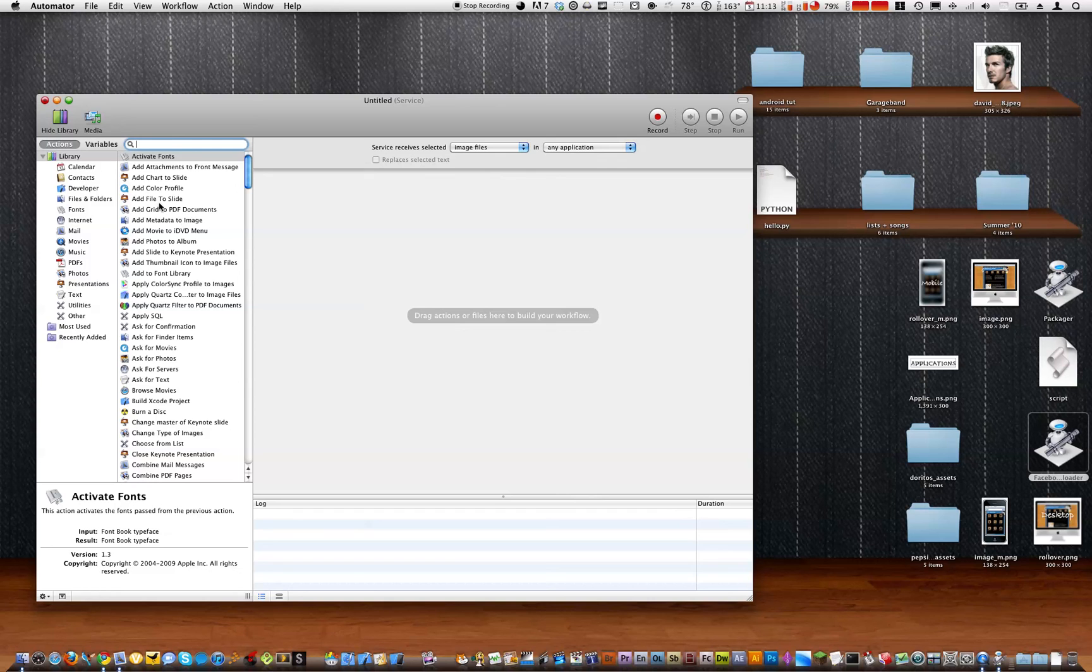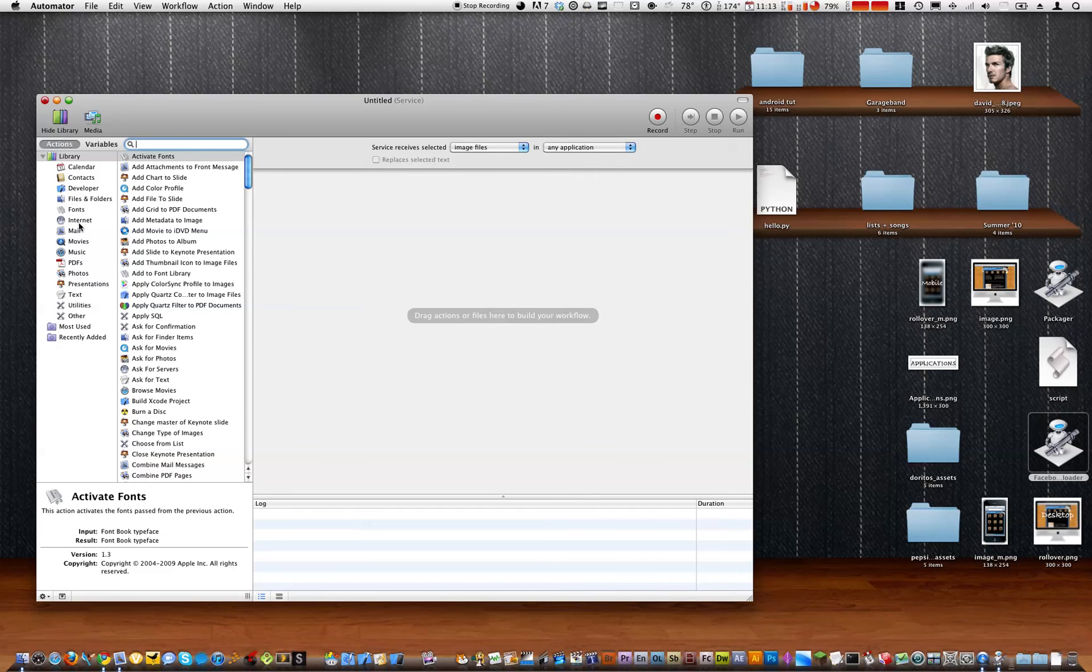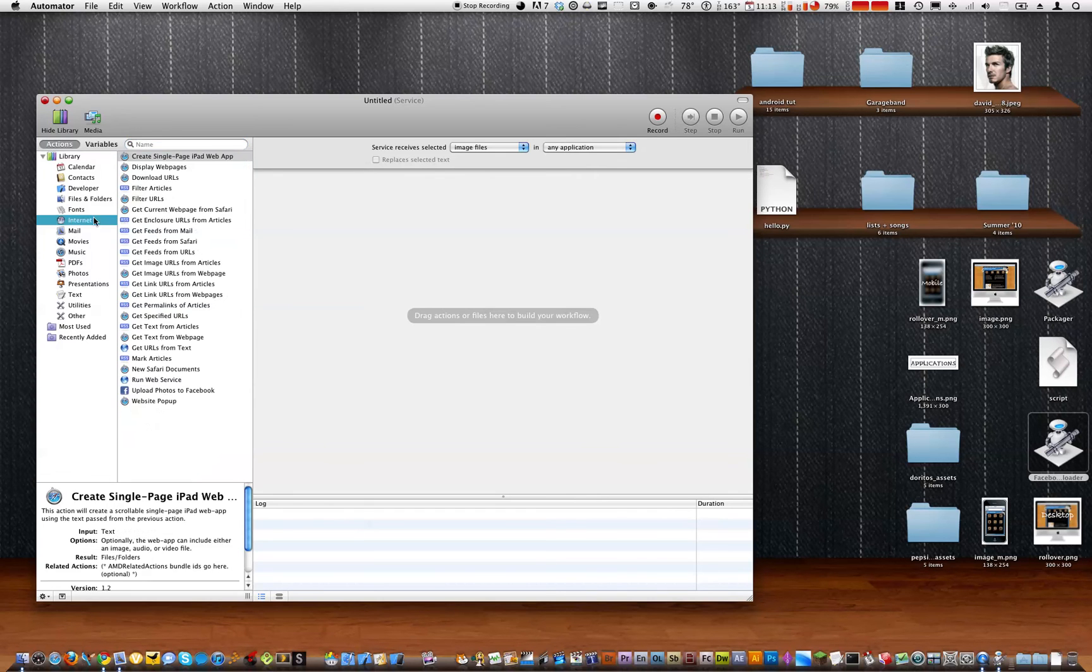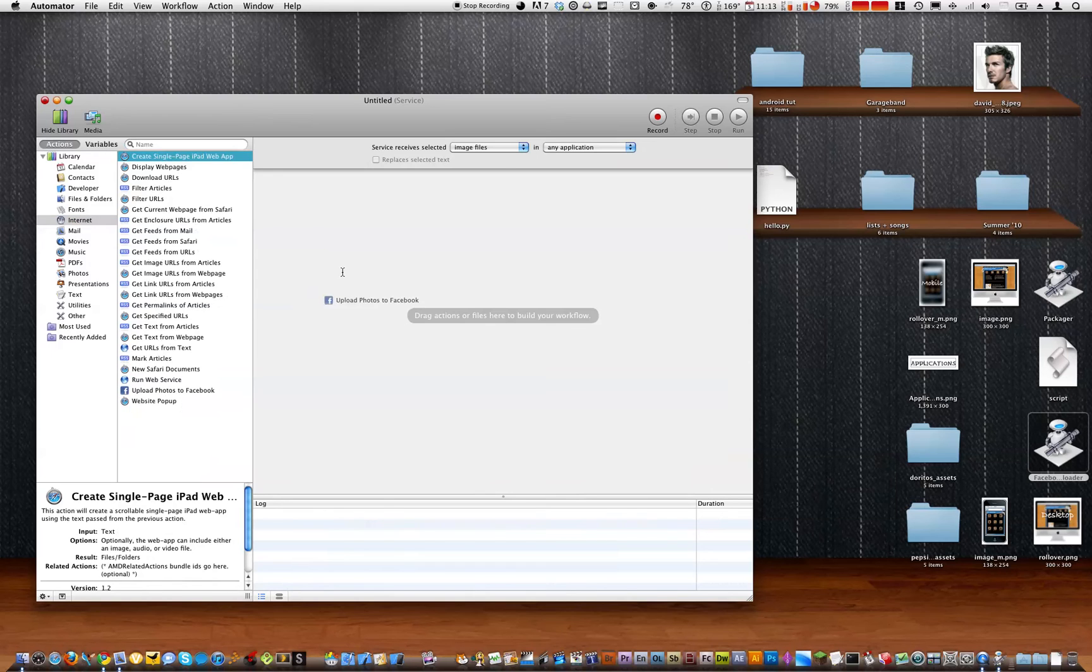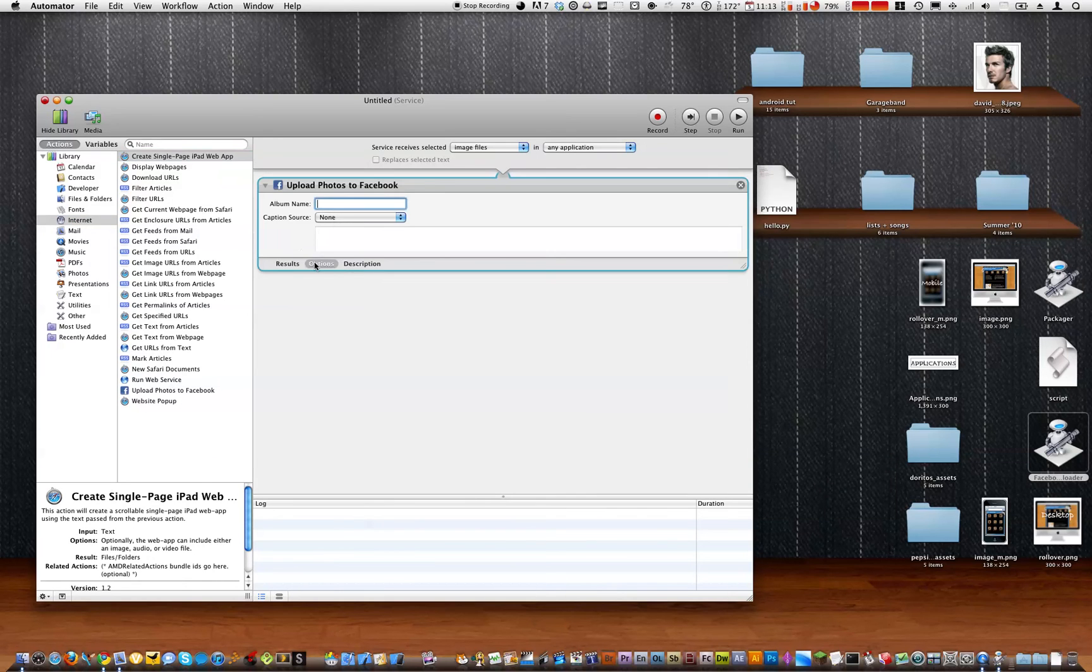And then we'll just go straight to internet and upload photos to Facebook. So that's all we have to do. And then make sure you show the action when the workflow runs.